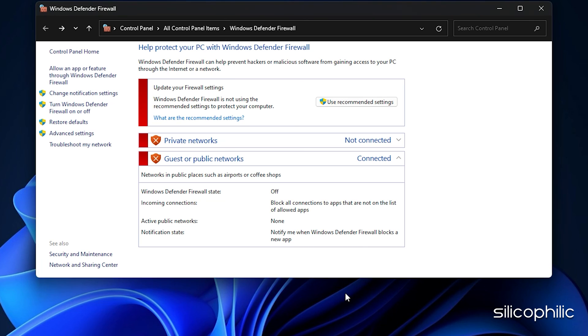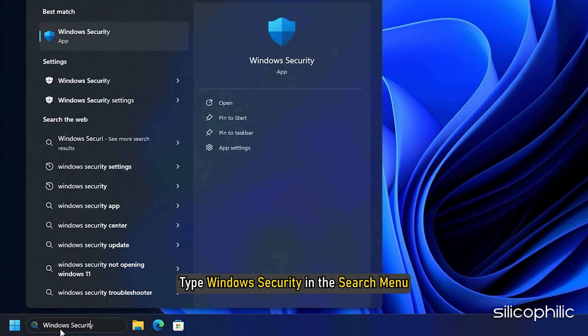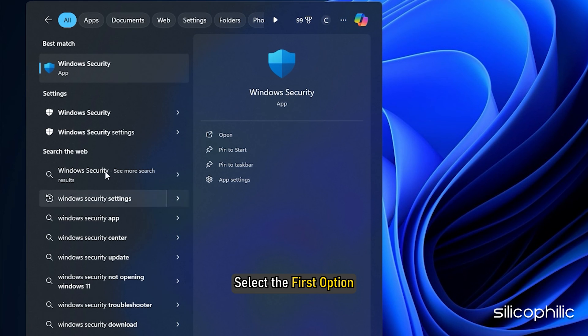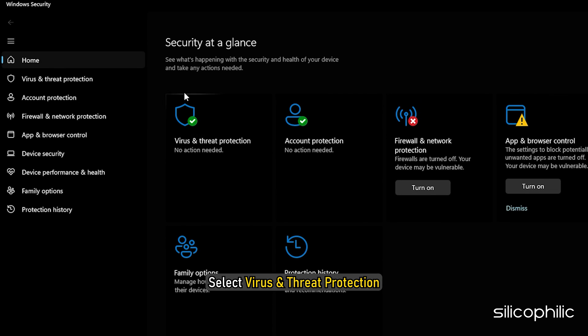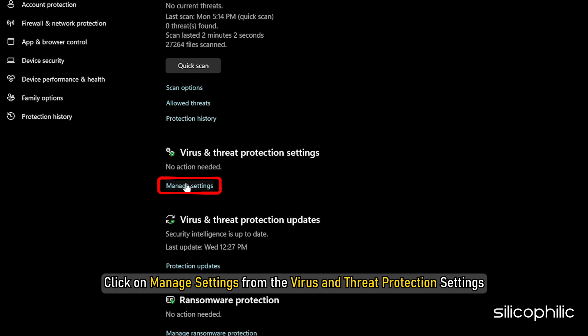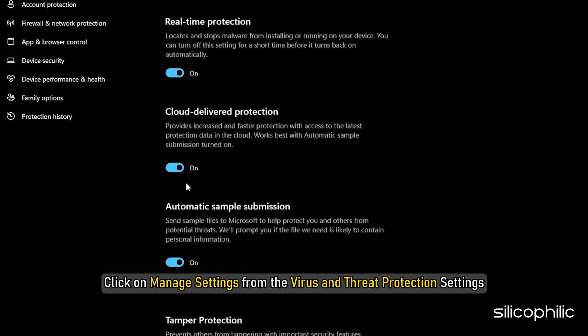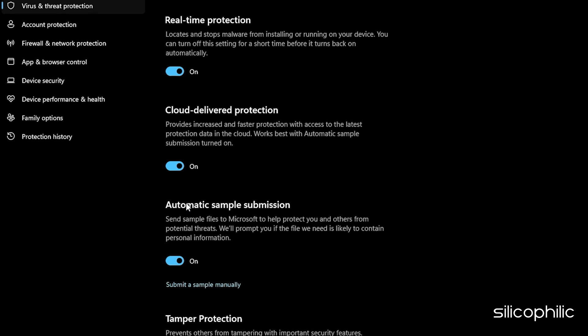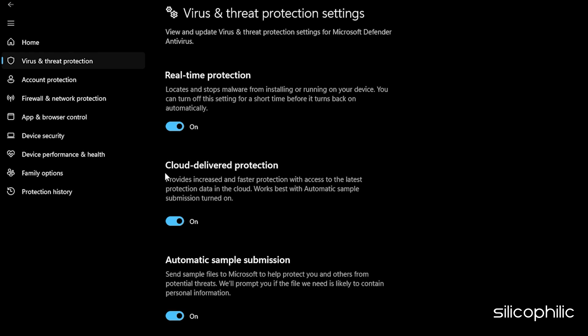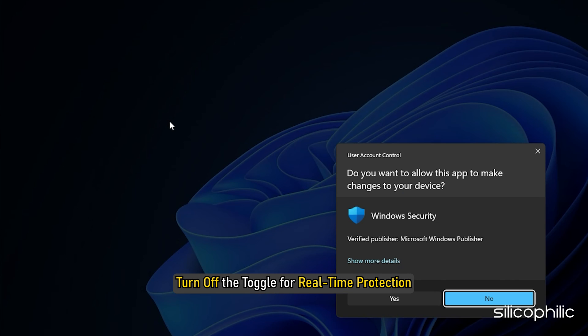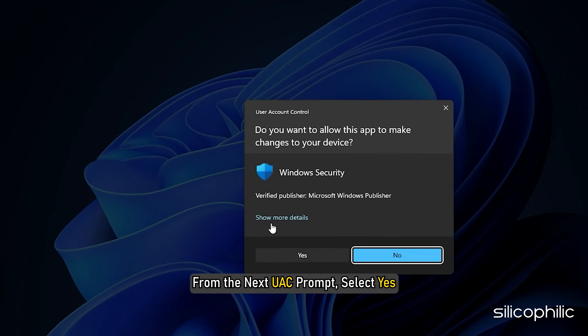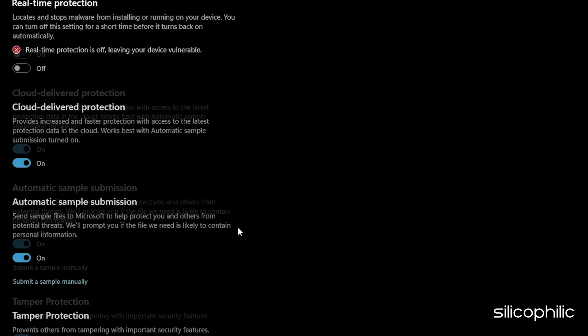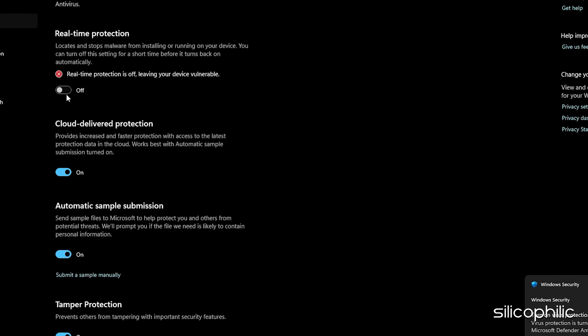In case you use Windows Security, type Windows Security in the search menu and select the first option. Select Virus and Threat Protection. Click on Manage Settings from the Virus and Threat Protection settings. From the next window, turn off the toggle for real-time protection. From the next UAC prompt, select Yes. If you have any other third-party antivirus software, make sure to turn it off too.